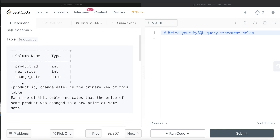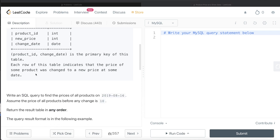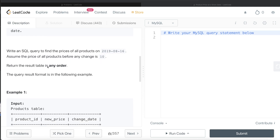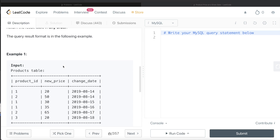We are given a table called Products with three columns: product_id, new_price, and change_date. The combined column of product_id and change_date is the primary key. Each row indicates that the price of some product was changed to a new price at some date. We are asked to write a SQL query to find the prices of all products on 2019-08-16, assuming the price of all products before any change is 10.